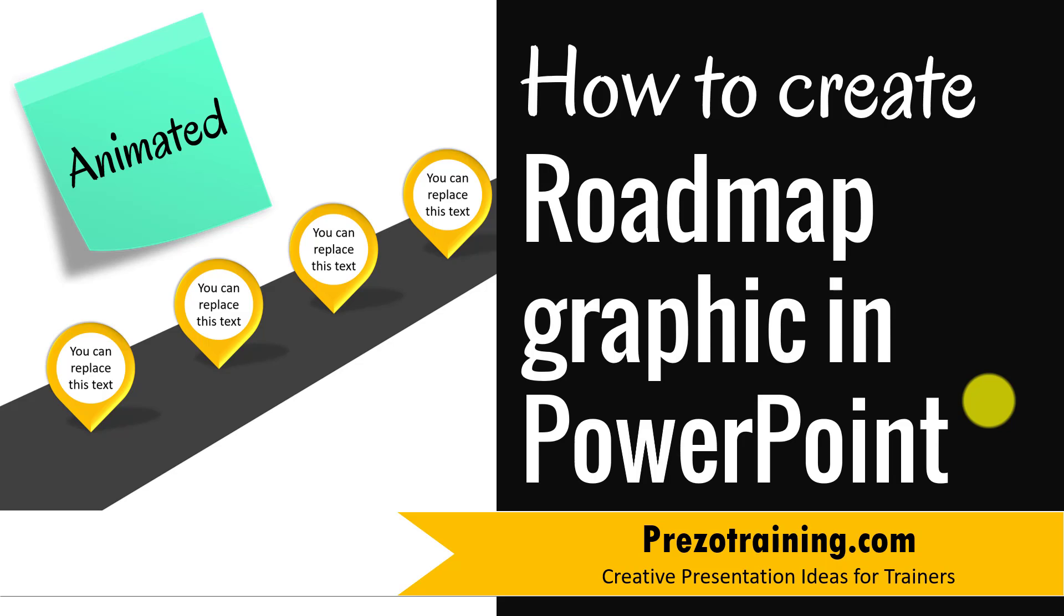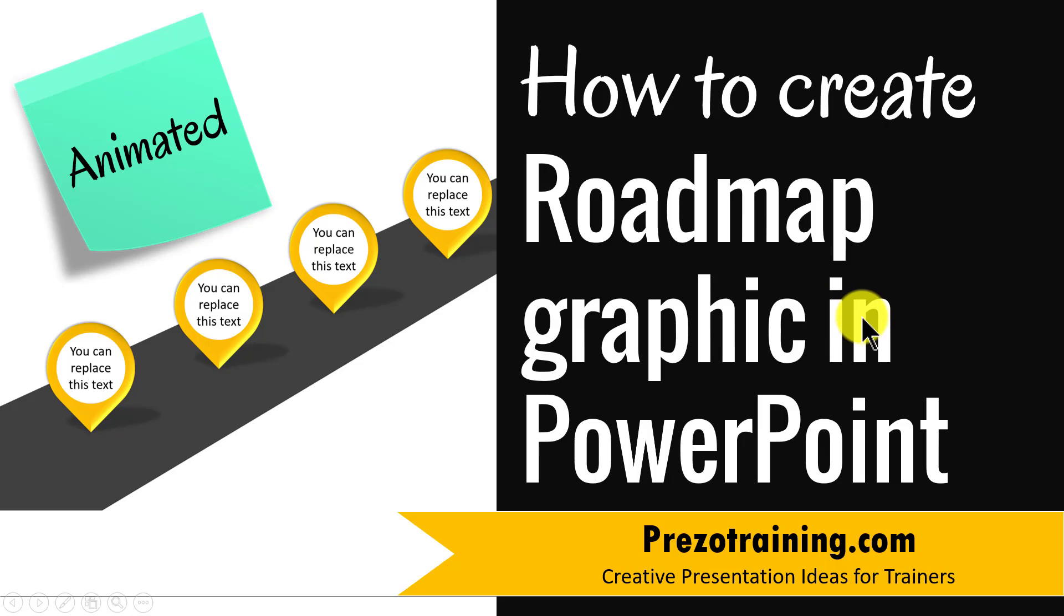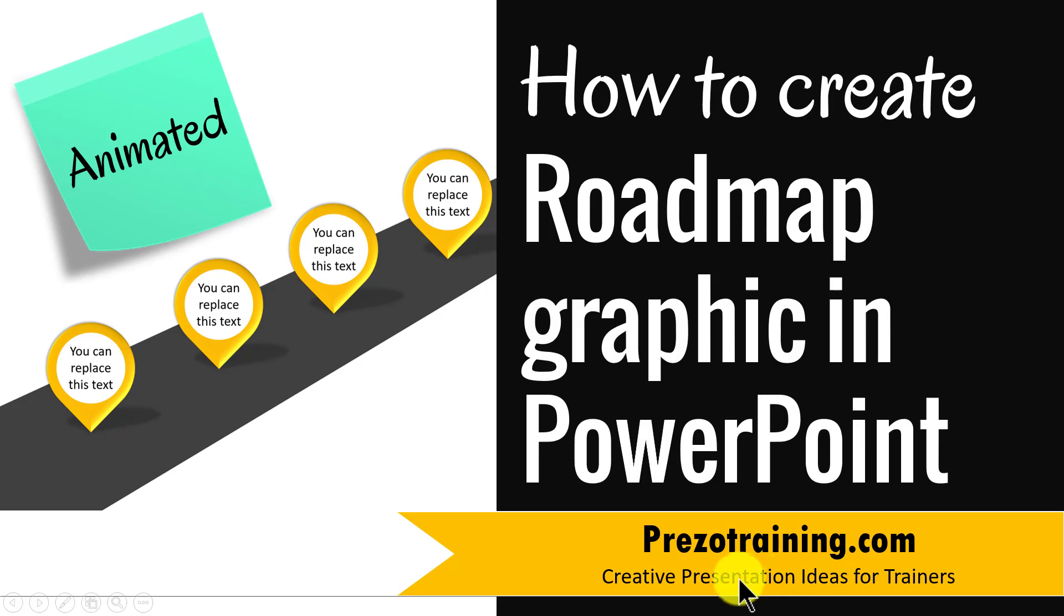Hi, in this video you will learn how to create a roadmap graphic in PowerPoint. I am Ramgopal from PrezoTraining.com, a site that offers creative presentation ideas for trainers.